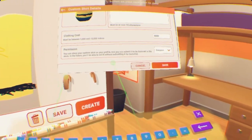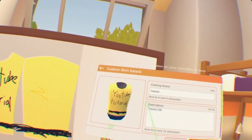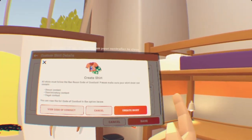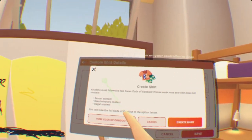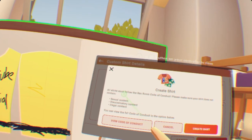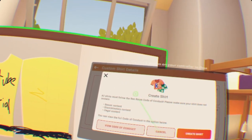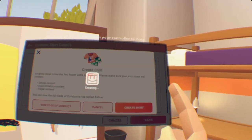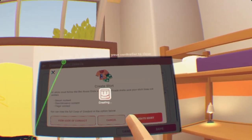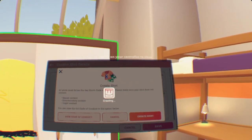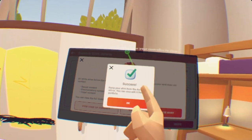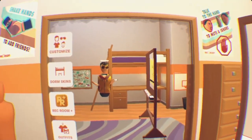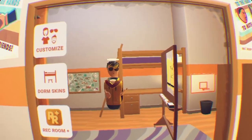Once you save it, it will be published. Make sure there's no sexual content, discriminatory content, or illegal content on your shirt because you will be punished for it. Press 'Create Shirt' — it will say 'Creating,' and once it downloads successfully, you finally have your first published shirt.